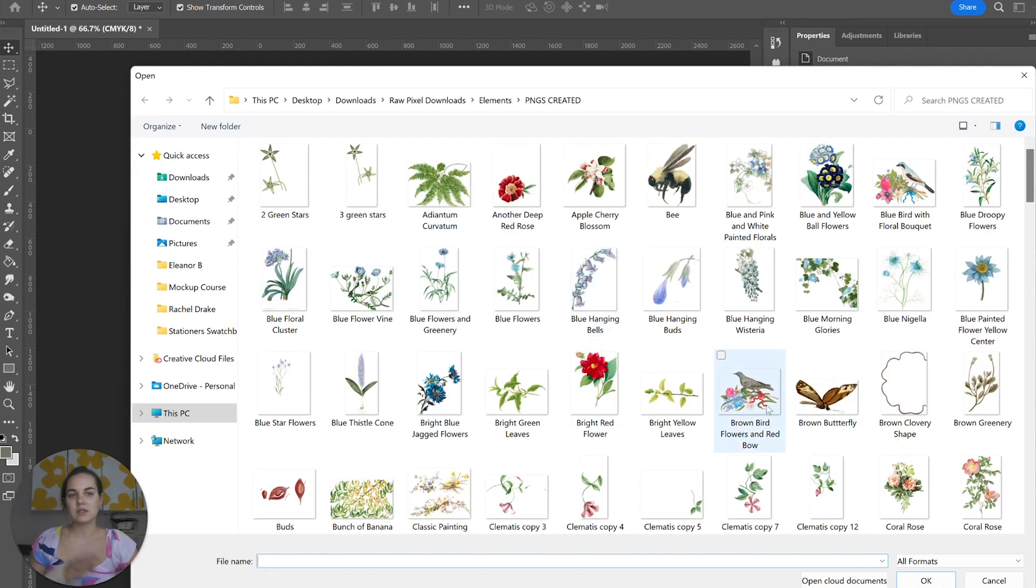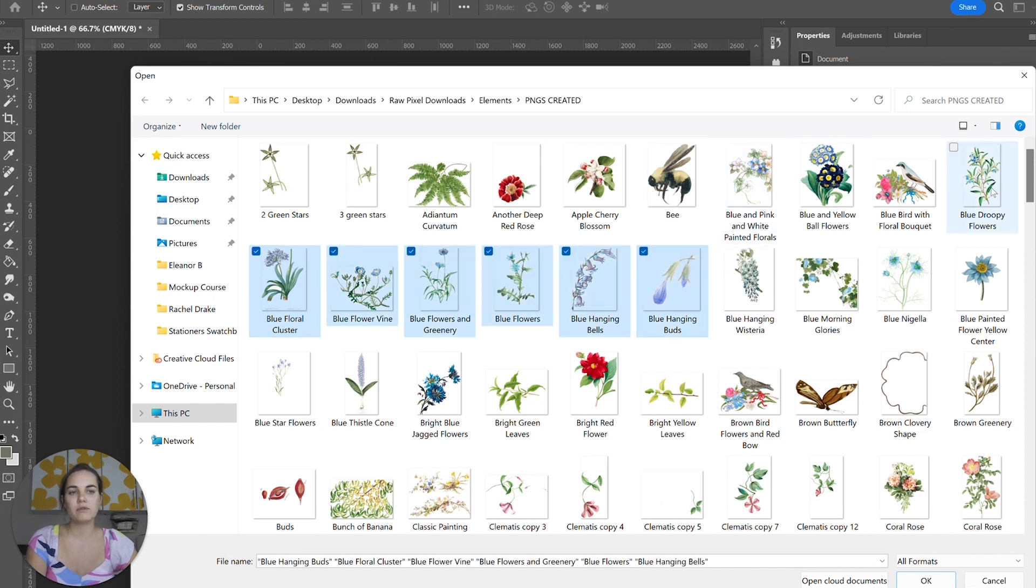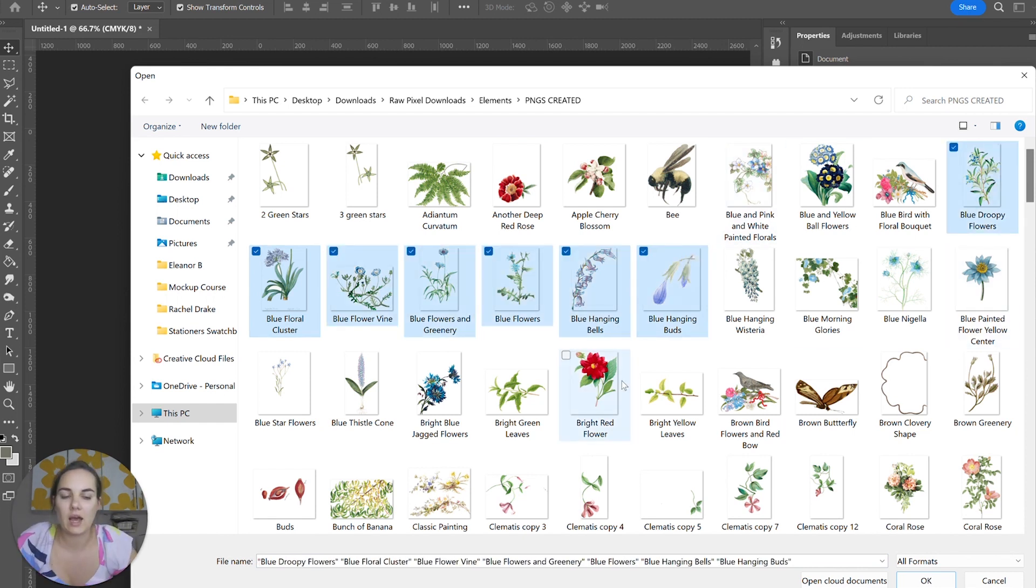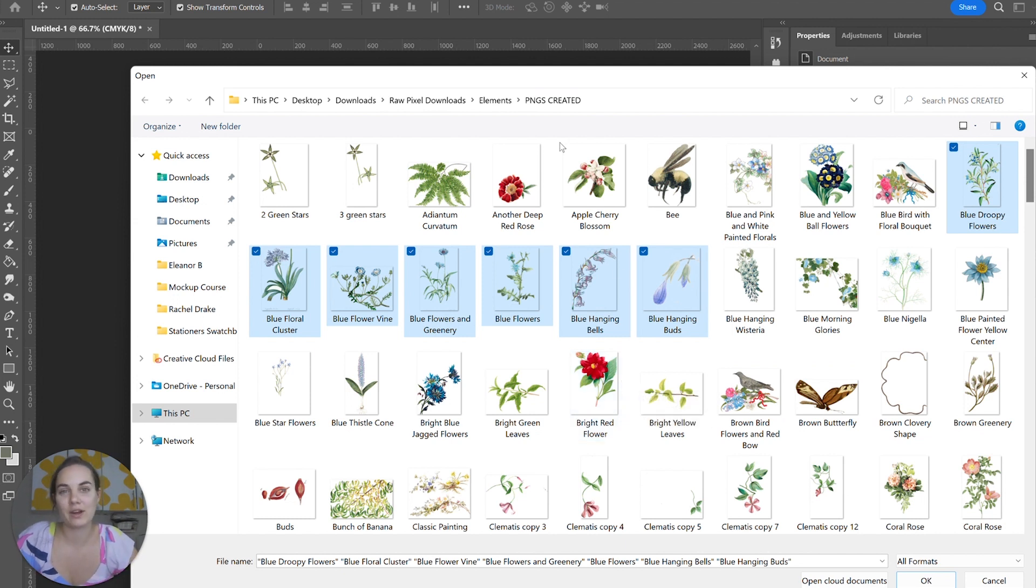We're going to click Browse and select everything that we want. I'm just going to do all of these blue flowers for now. It can slow down my computer a little bit while I'm recording, so I'm not going to do a million of them.